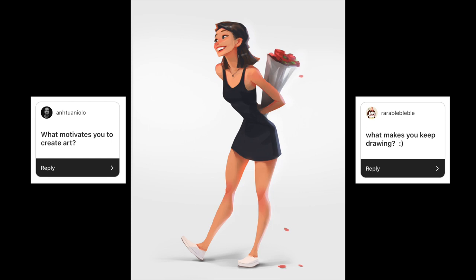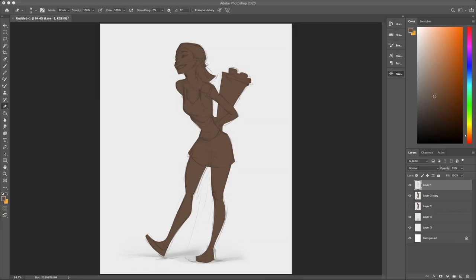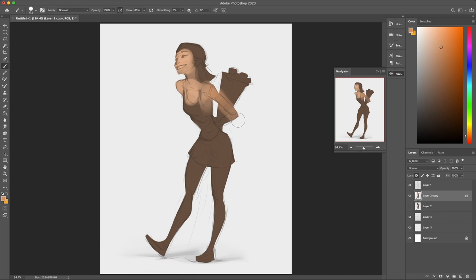Hey guys, so I got this question a lot on our last Instagram poll and I figured I'd cover it today, and that is what motivates you to keep making art. So I've kind of broken this down into three separate categories, the three main things that really keep me going, and I'm going to go through them one by one for you guys.